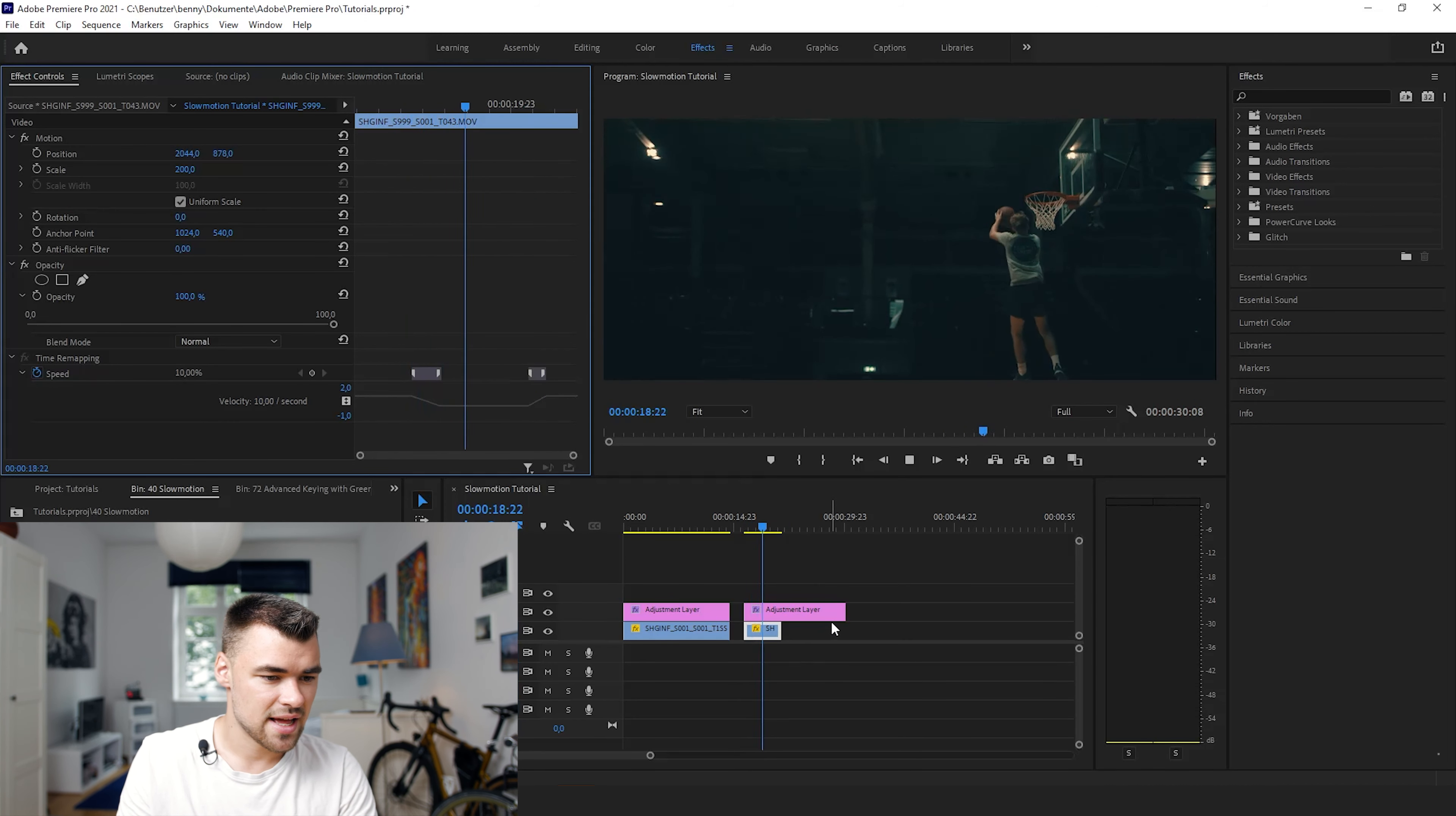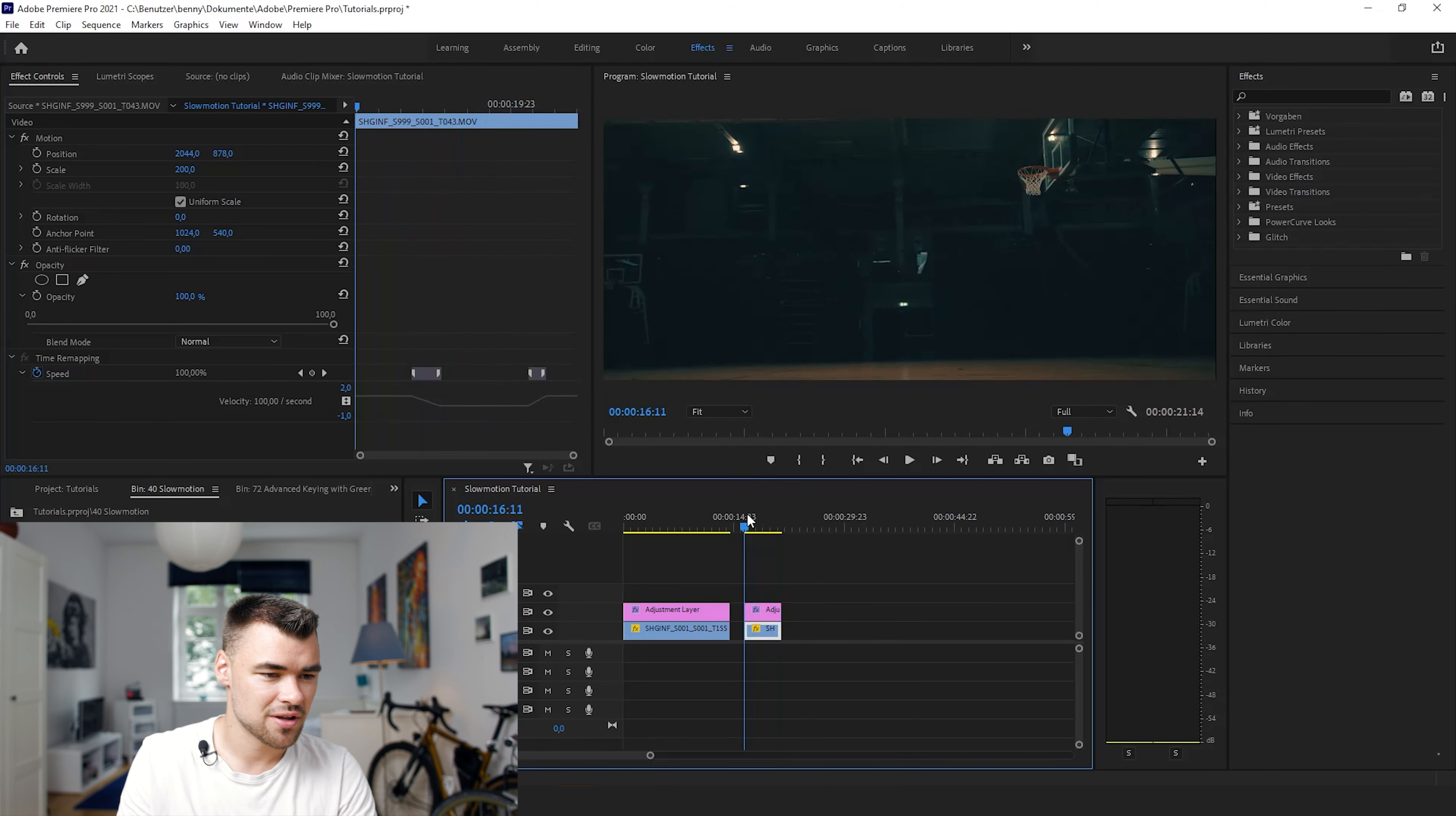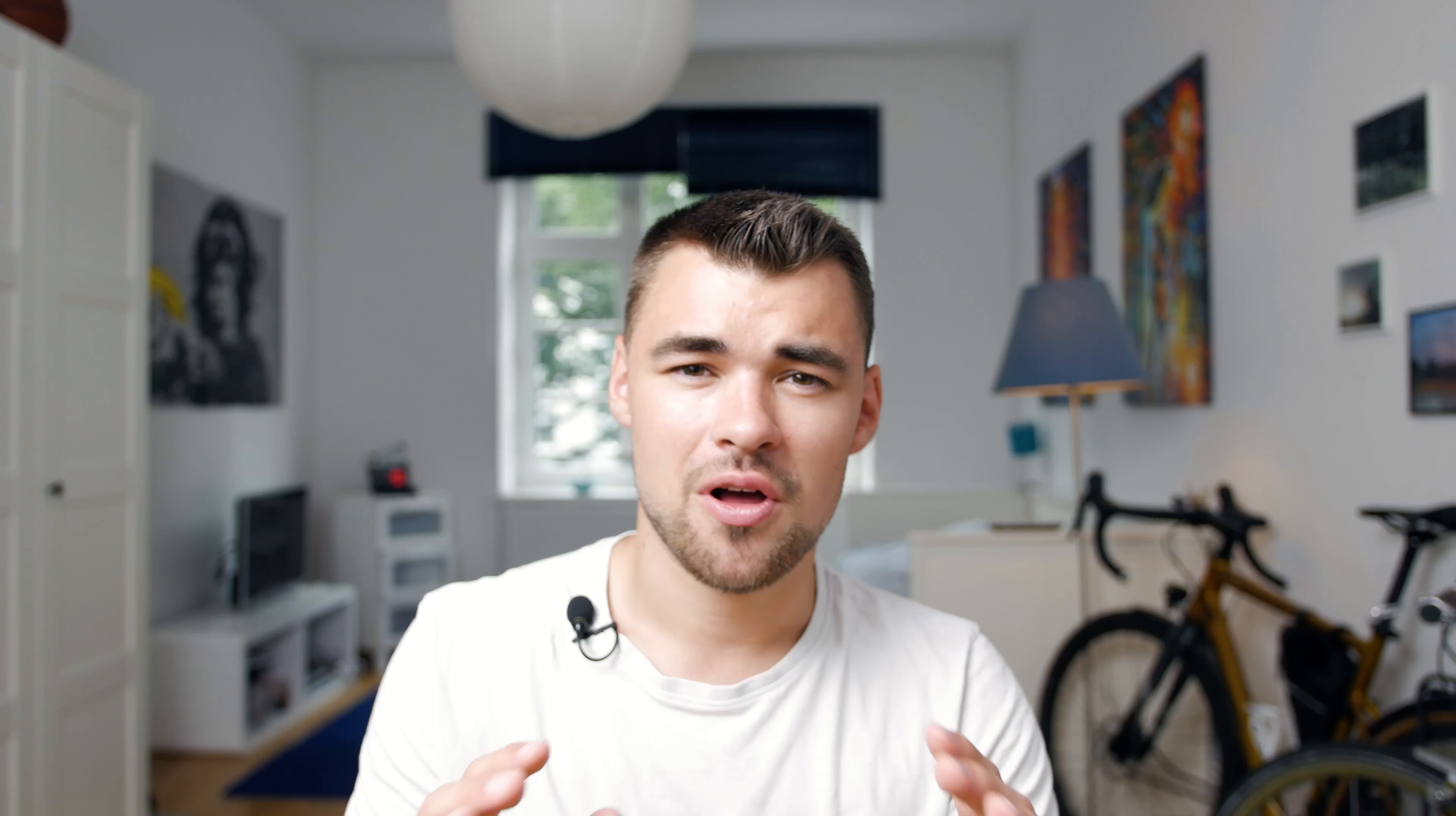And now we have a good looking and cool looking sport type motion. Hope you liked the video and see you in the next one, bye.